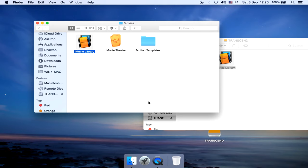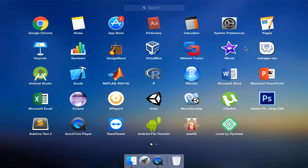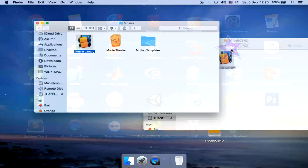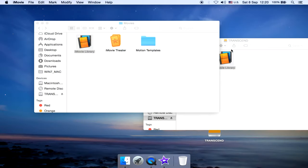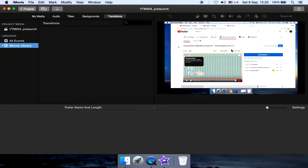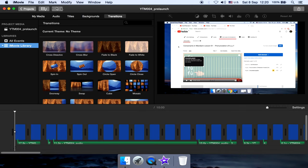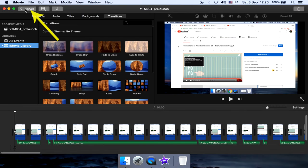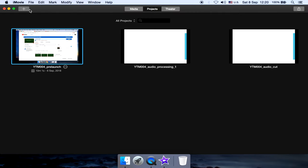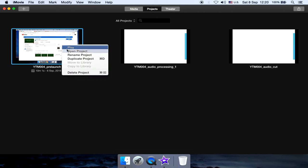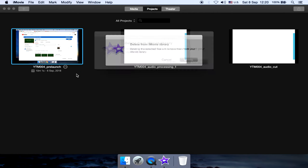Third step: Open the iMovie. Click the projects button. Show the list of all projects. Make sure these projects are stored on the local computer, instead of the external hard drive. Then delete these projects one by one.